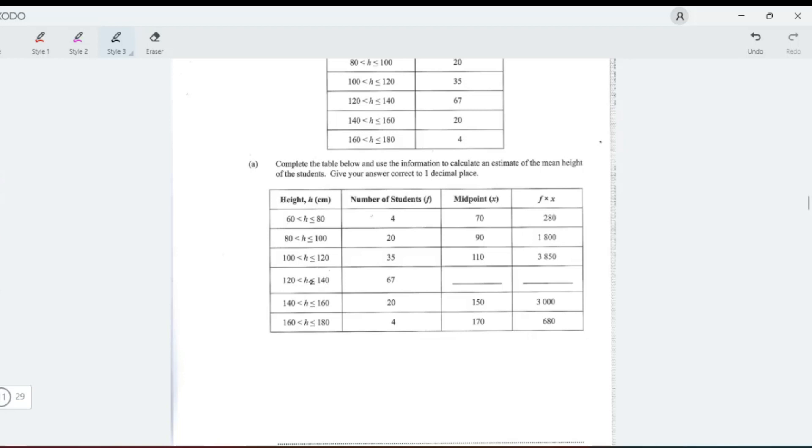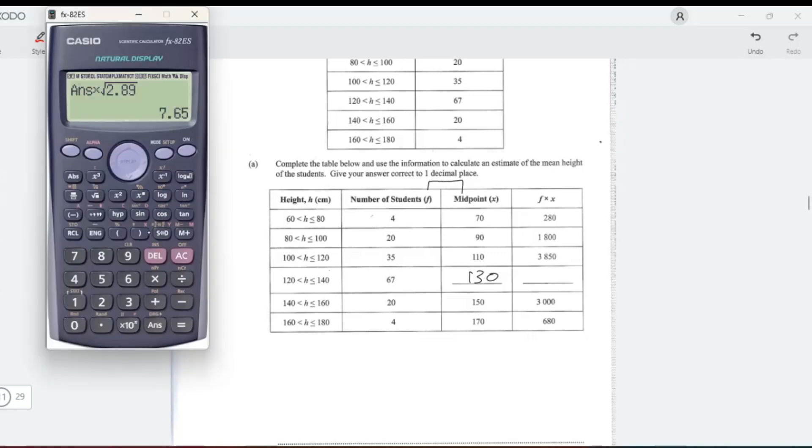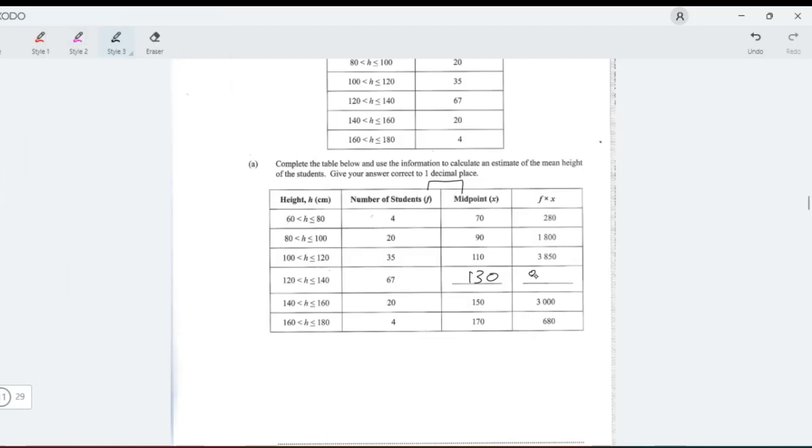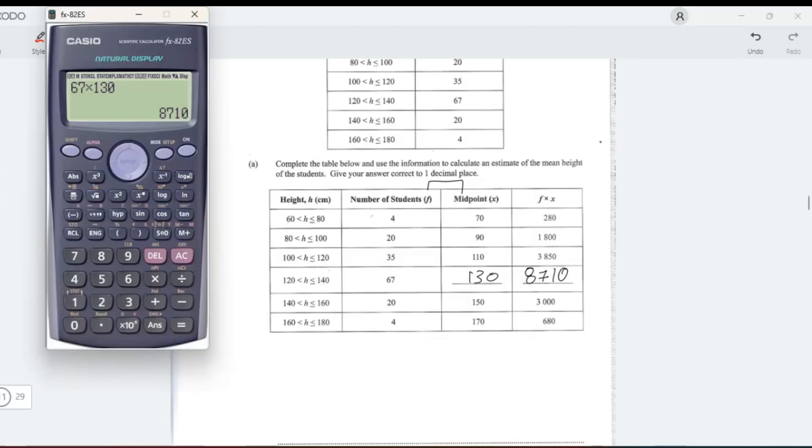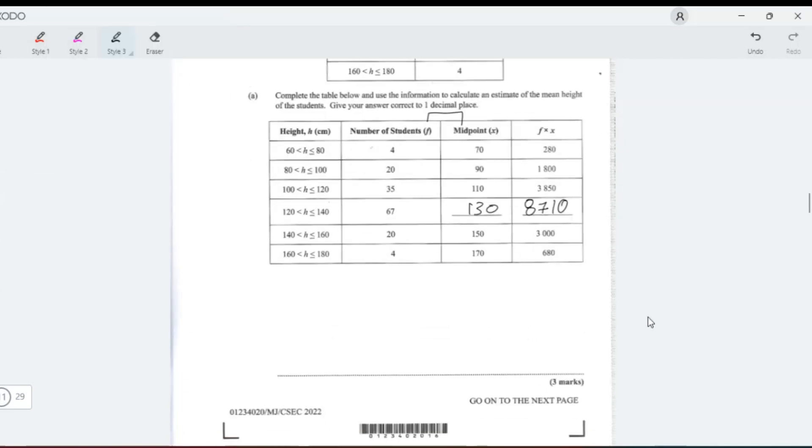That should be 130. Then we multiply f times x, so multiply these two. Bring out the calculator: 67 times 130 equals 8,710. Now after we do that, we're supposed to find an estimate of the mean.